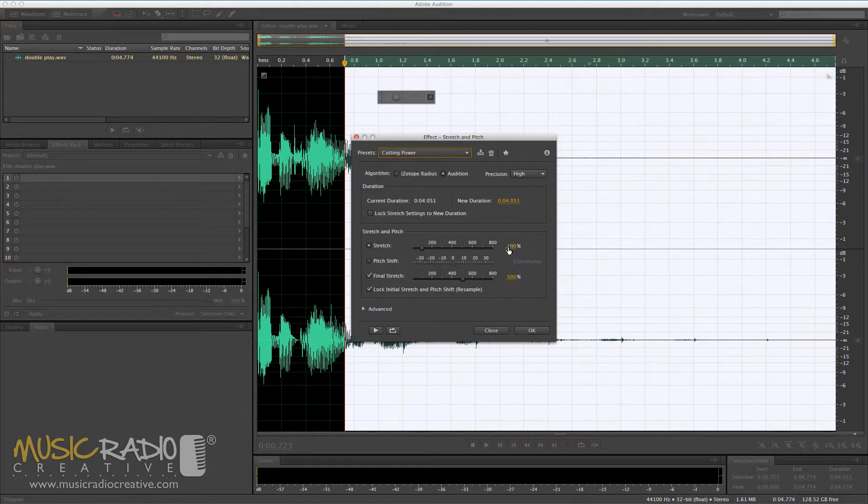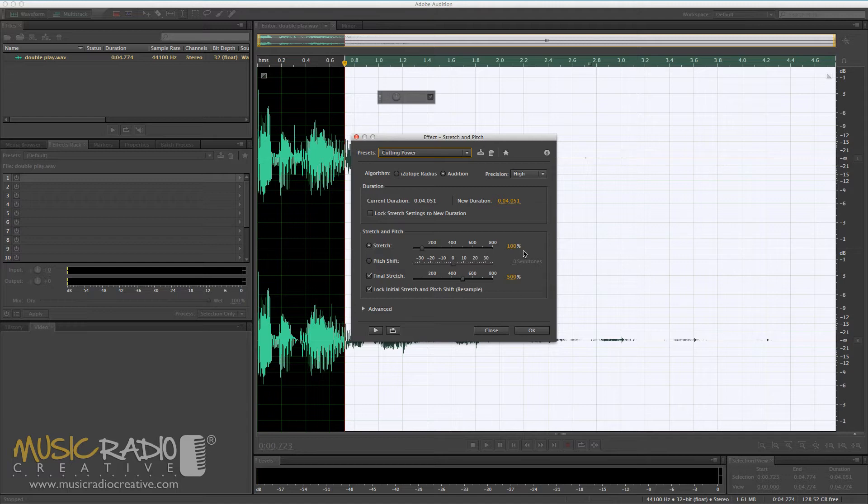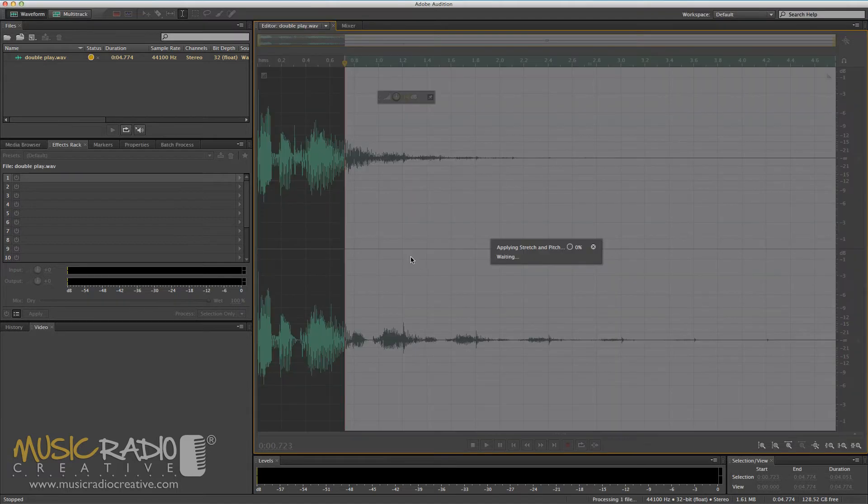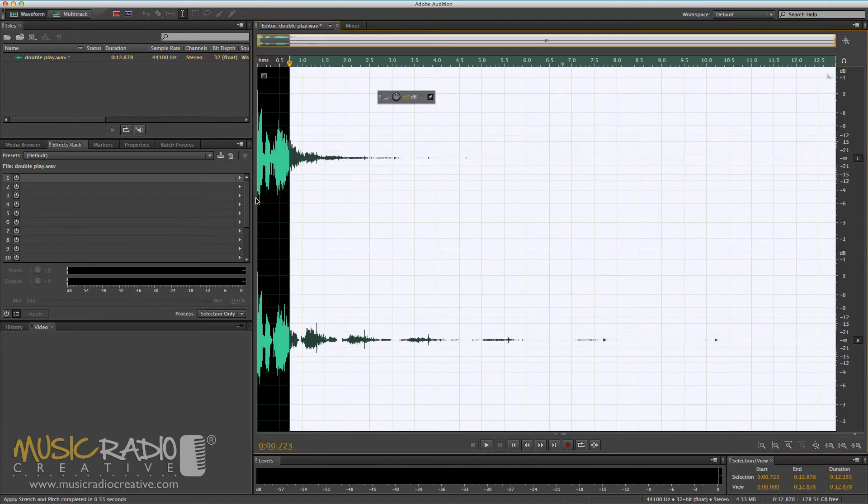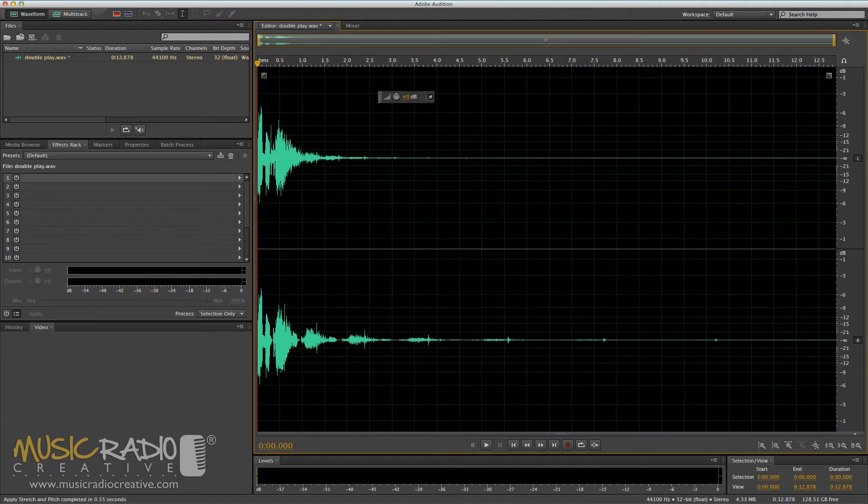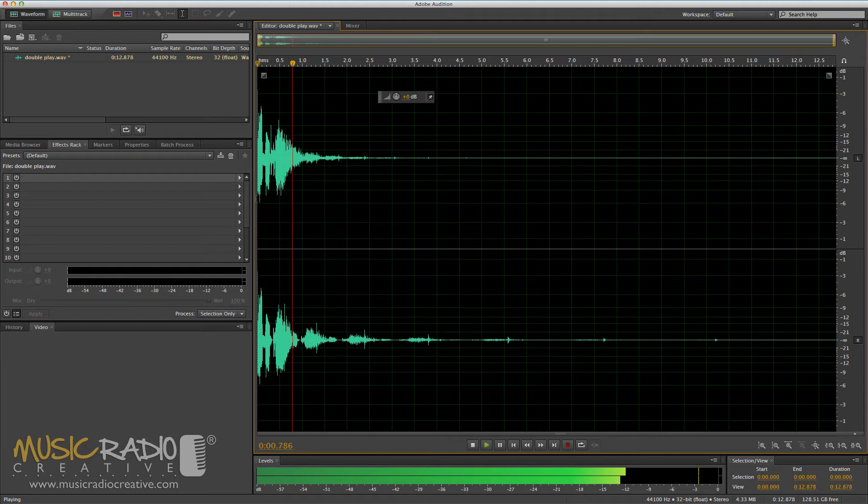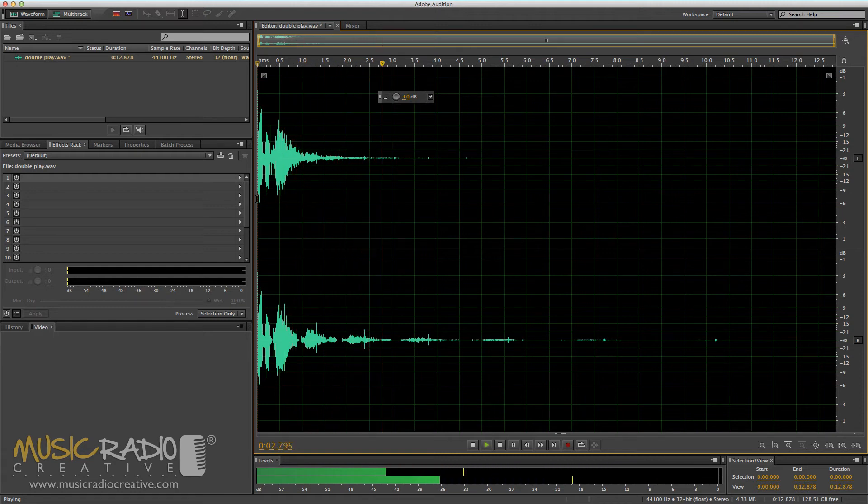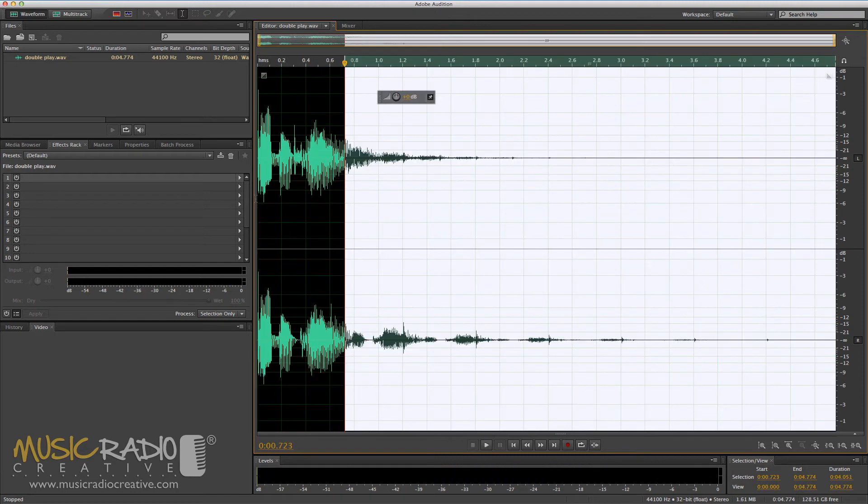Now if I cut power down to 500% from 100%, it's going to sound like the echo is winding down. Have a listen. Double play. So that's an example of echo winding down.